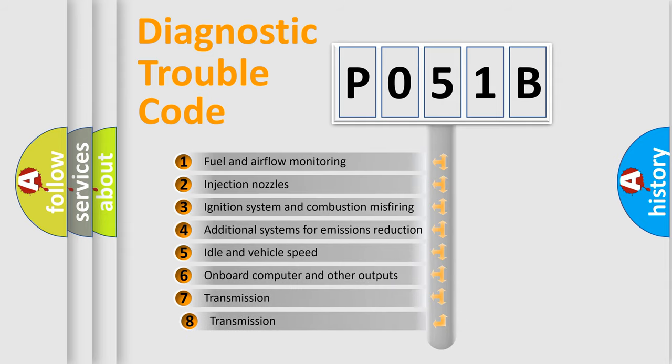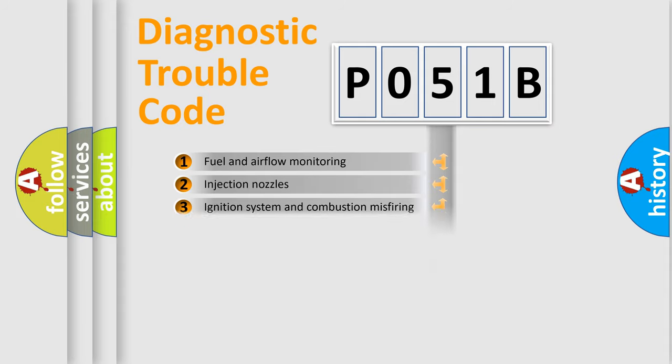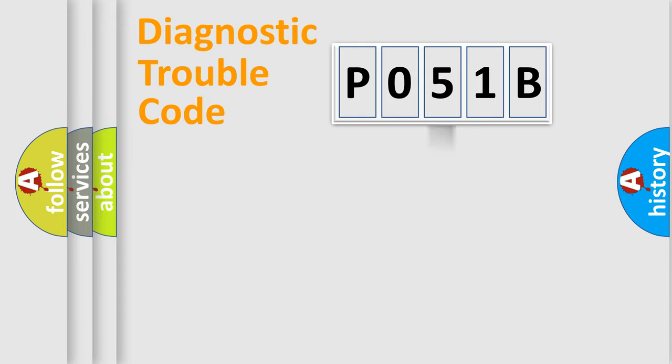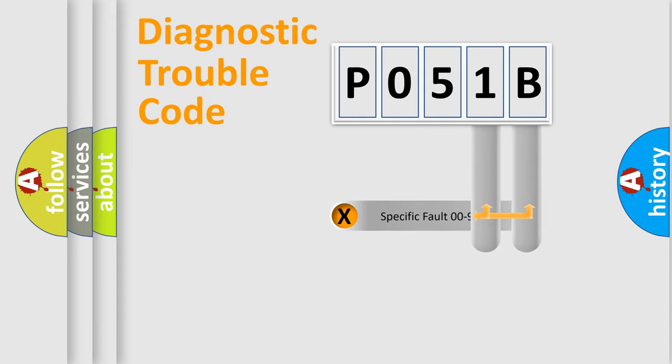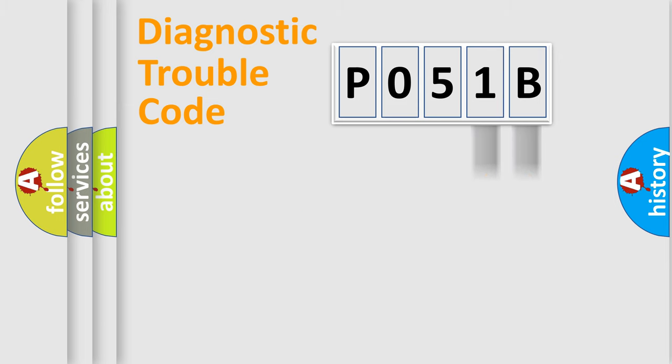The third character specifies a subset of errors. The distribution shown is valid only for the standardized DTC code. Only the last two characters define the specific fault of the group.